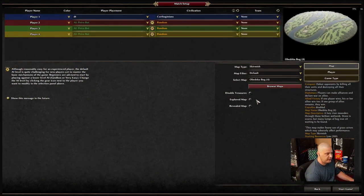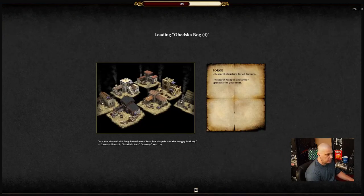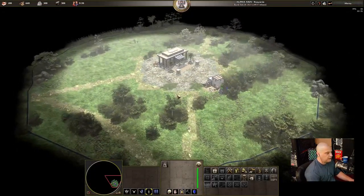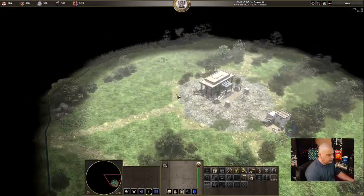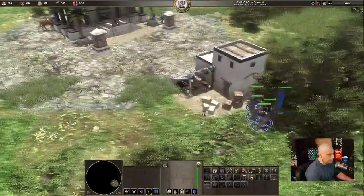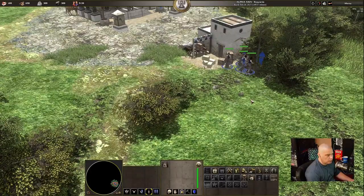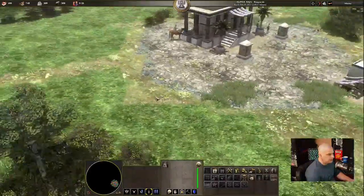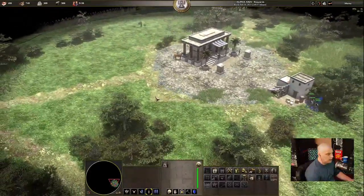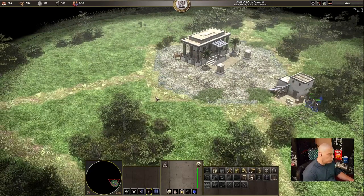Let's check out one more of the new maps. This one is called Obetska Bog and it looks like a naval map. I do like naval maps. It's another temperate climate map and it looks gorgeous. Zooming in, you can see the artwork with the women chopping wood and taking it to the storehouse.